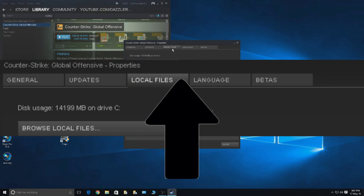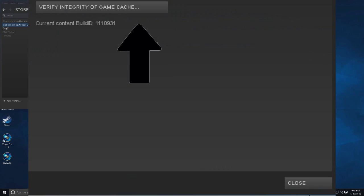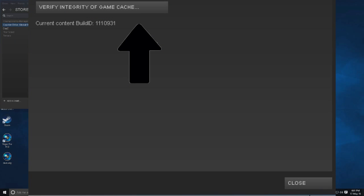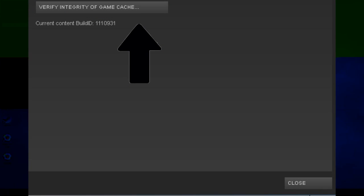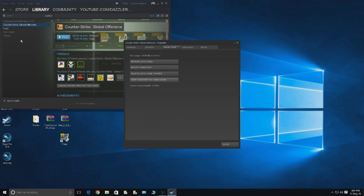And then this Verify Integrity of Game Cache, and this will like refresh all of it. I'm not going to do it because I don't have it anymore because I actually completely removed the game, put it back in, took ages.